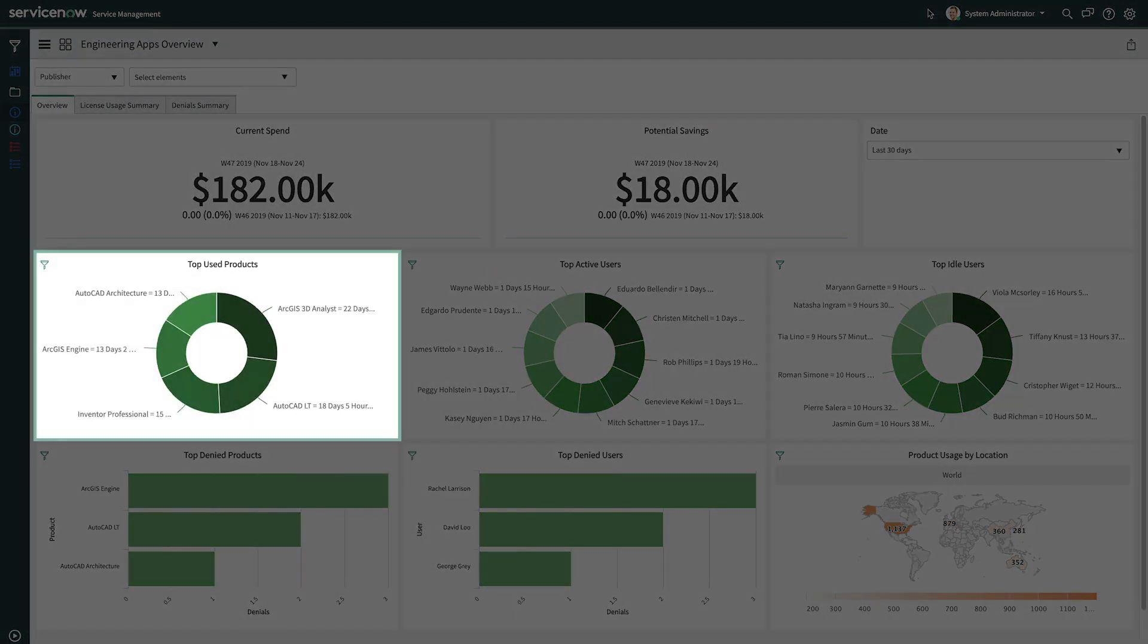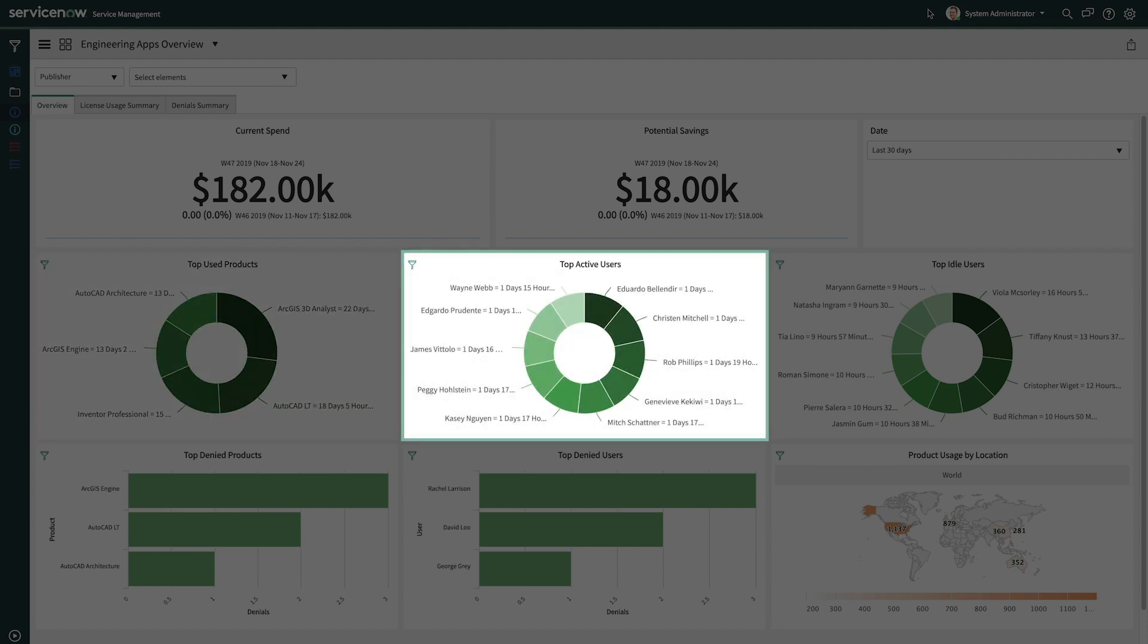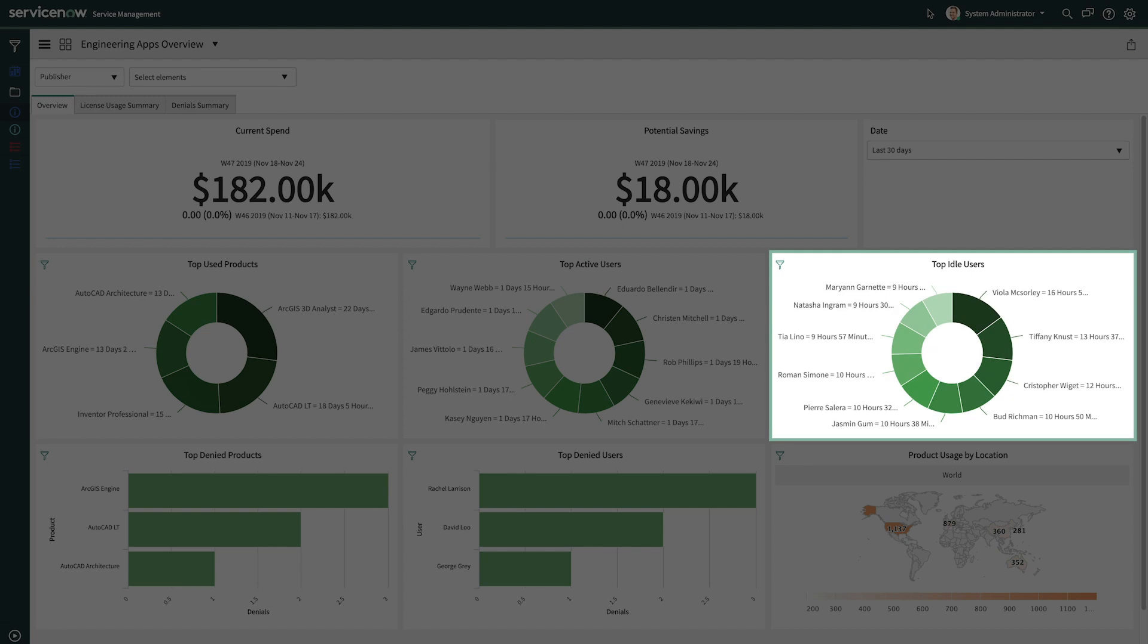Moving on, we also have views of the top used products, top active users, and the top idle users.